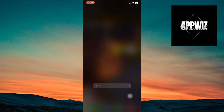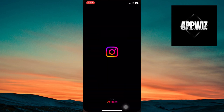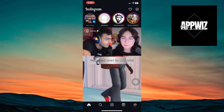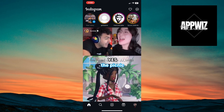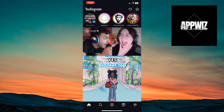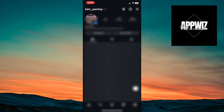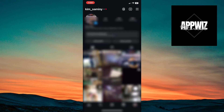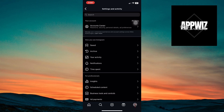First things first, you want to open up your Instagram application, and once inside you can click on your profile icon. Inside your profile you can see the three lines at the top right corner of your screen, and then it will take you to this page.